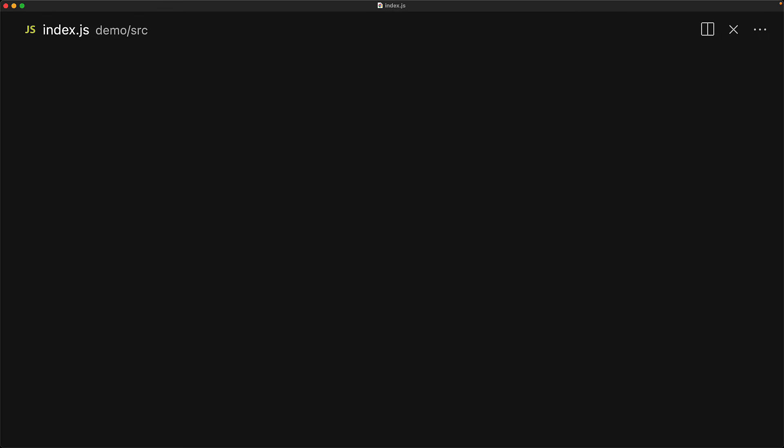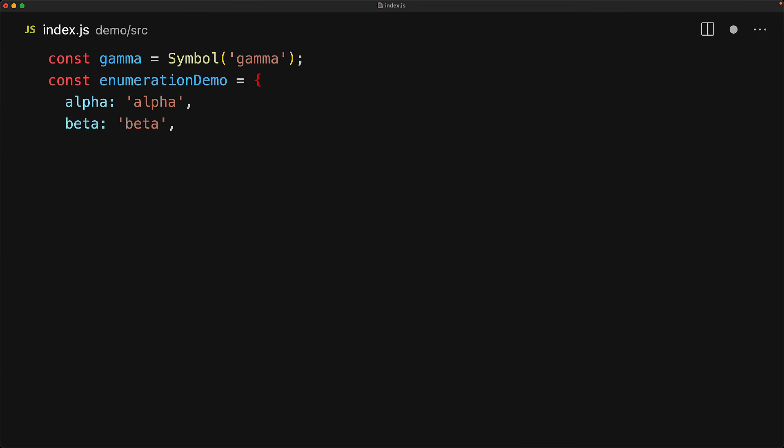Symbol keys within objects don't behave like standard string keys in that symbols offer a basic form of information hiding when it comes to enumeration. We start off with a simple symbol called gamma, and then we create an object that has a few identifier-based properties alpha and beta, and then the computed property for gamma.